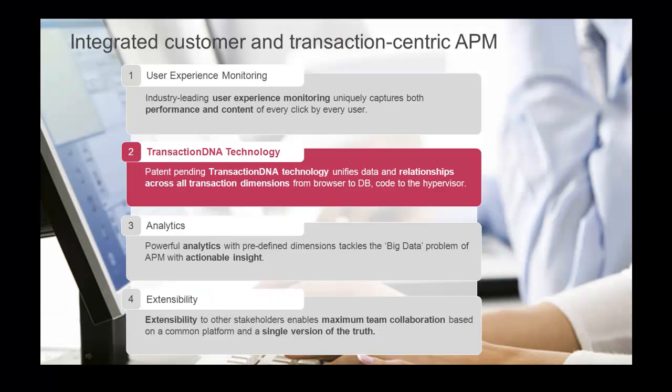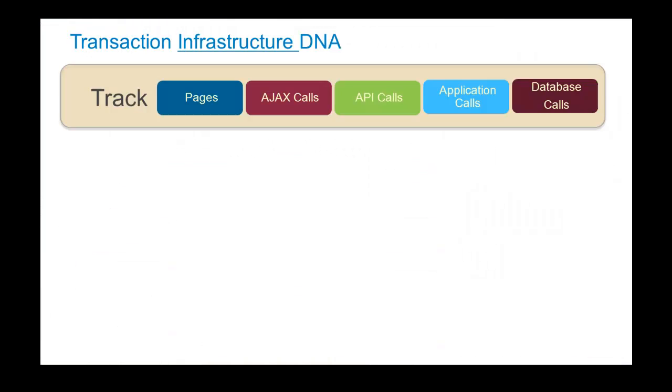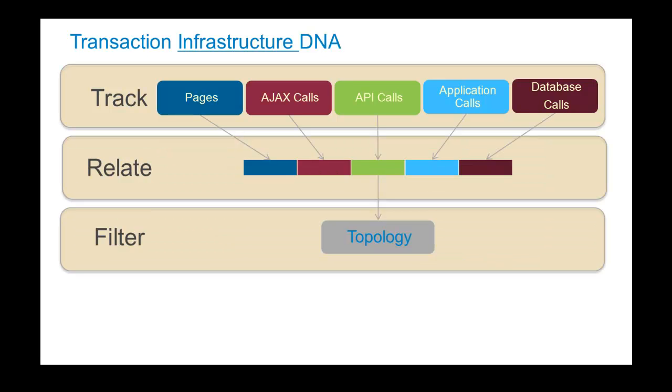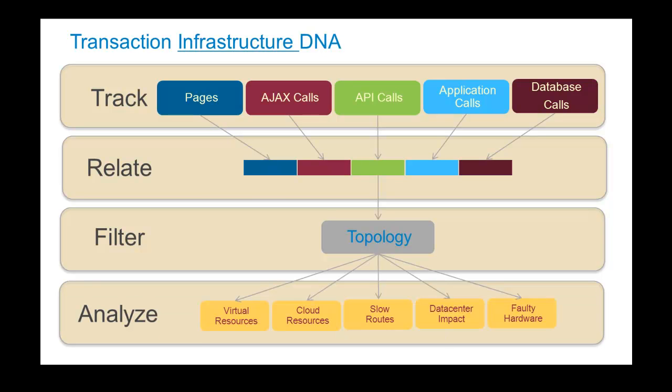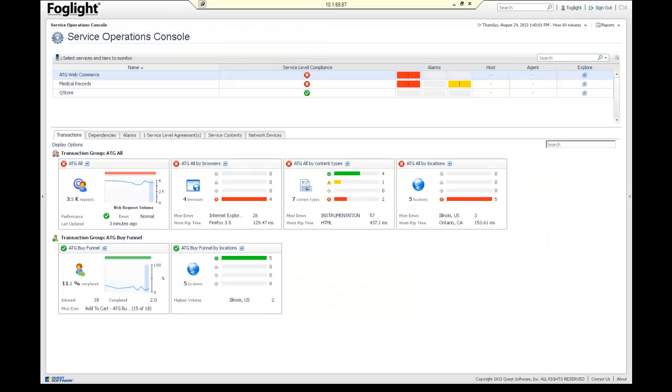The next big differentiator is TransactionDNA. This is a patent-pending technology, and what I'm going to do to help you better understand how this is better for troubleshooting, collaboration, and even root cause analysis, we're going to break it down into three areas for you. The first is infrastructure. So Transaction InfrastructureDNA takes all your pages, your API calls, database calls, relate them together in a single record. We filter it by a topology, and then we can analyze that topology to look at all the different places where those scattered transactions flow through, and it will paint a really clear picture. So let's go ahead and take a look at that in the product.